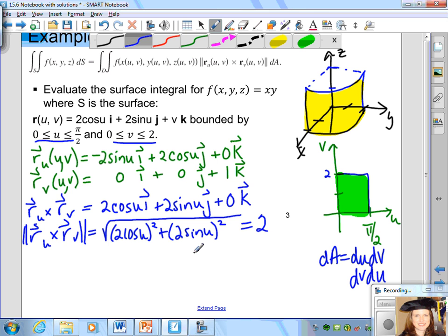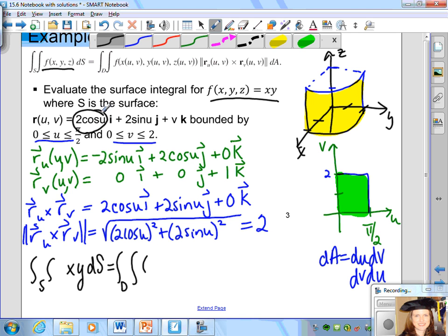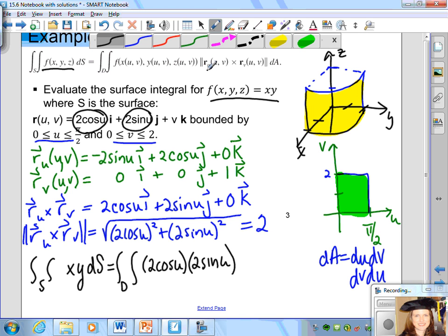Now we set up the surface integral. f(x, y, z) = xy, written as a double integral over d in terms of u and v. We replace x with 2cos(u) and y with 2sin(u) from the surface. dS becomes the magnitude times dA, which is 2·dA. Multiplying everything together gives 8cos(u)sin(u) as the integrand.